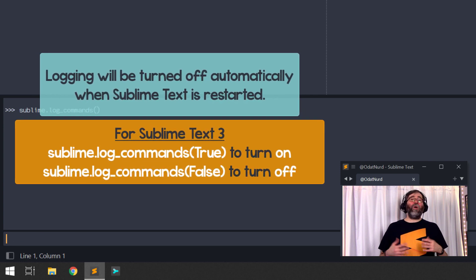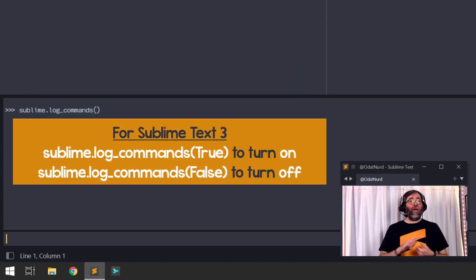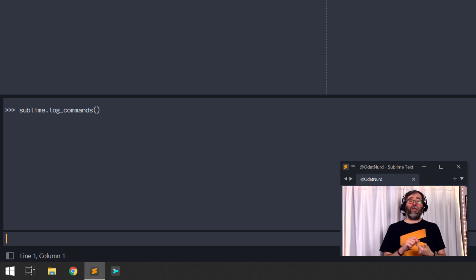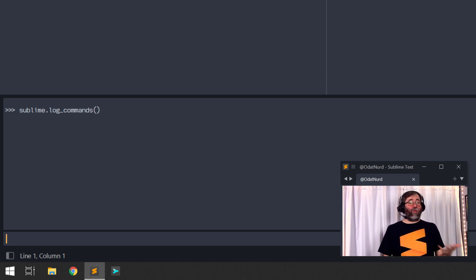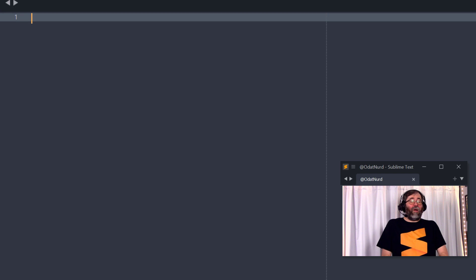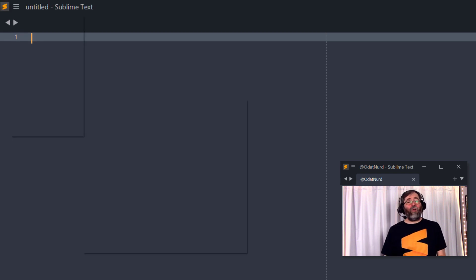do anything that will execute a command, menu entry, command palette entry, key binding, and it will log what the command actually is. So now that logging is turned on, we go into the menu.